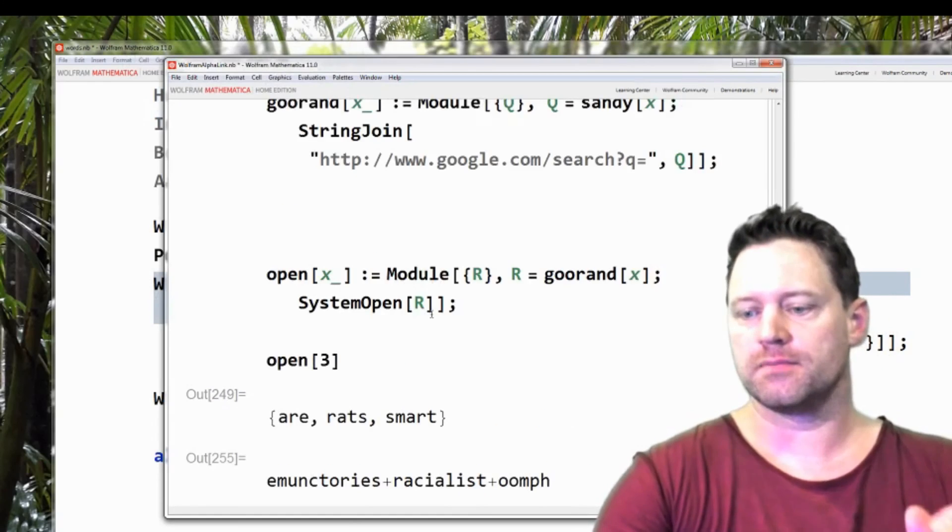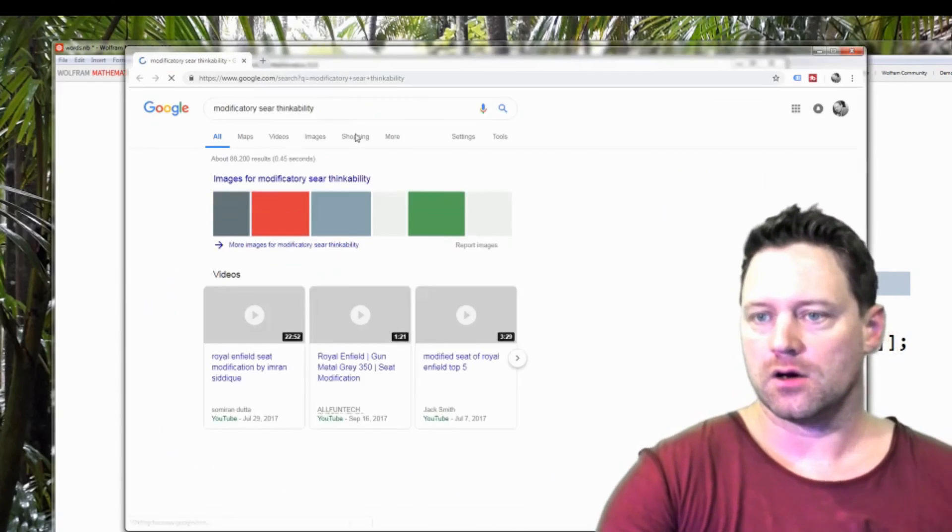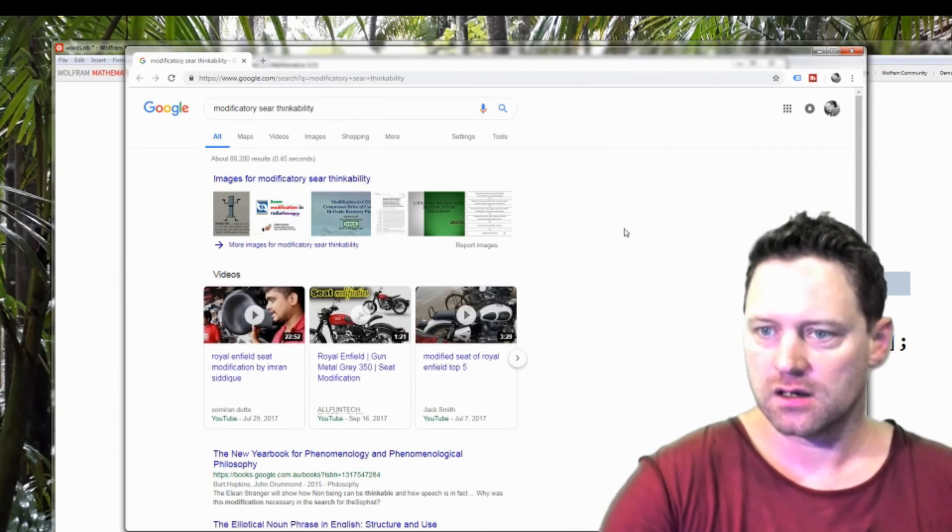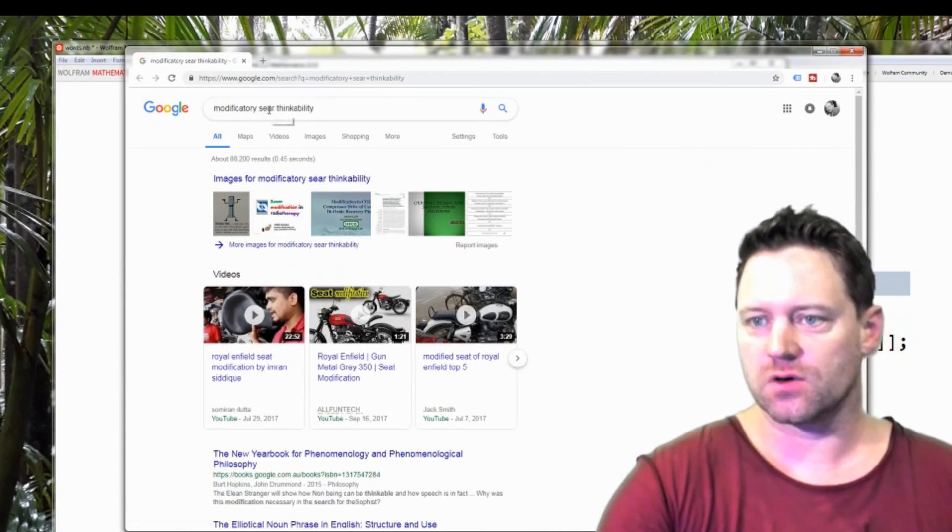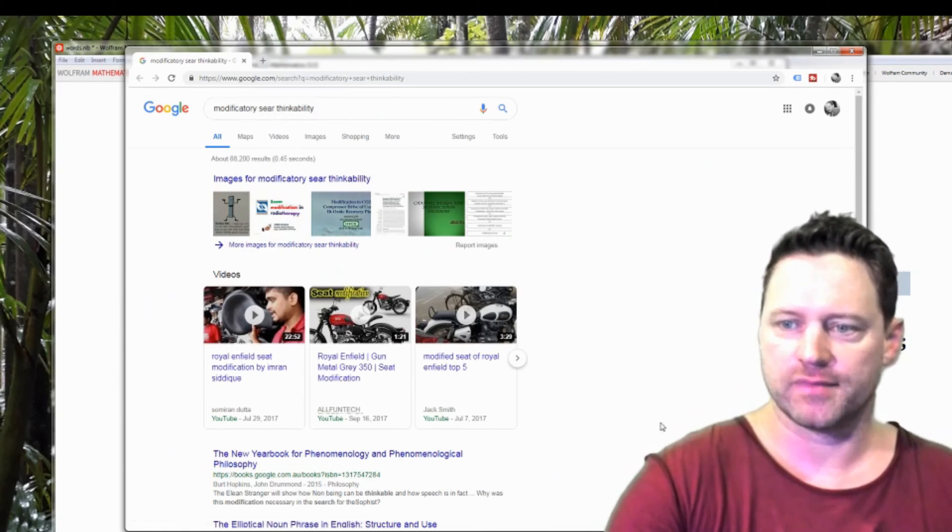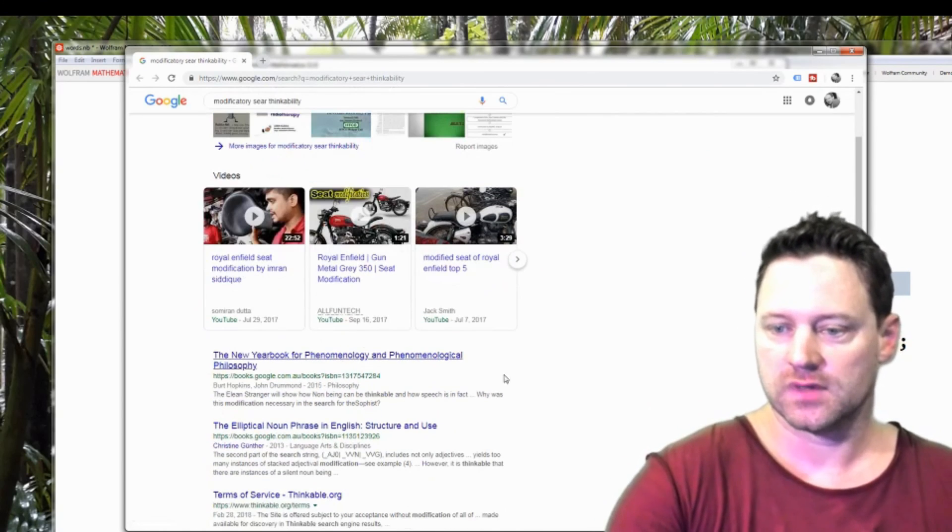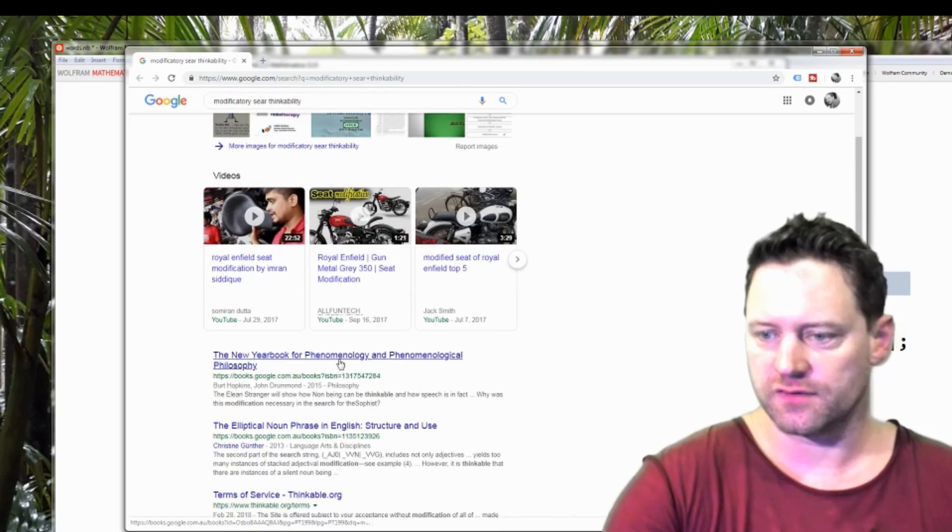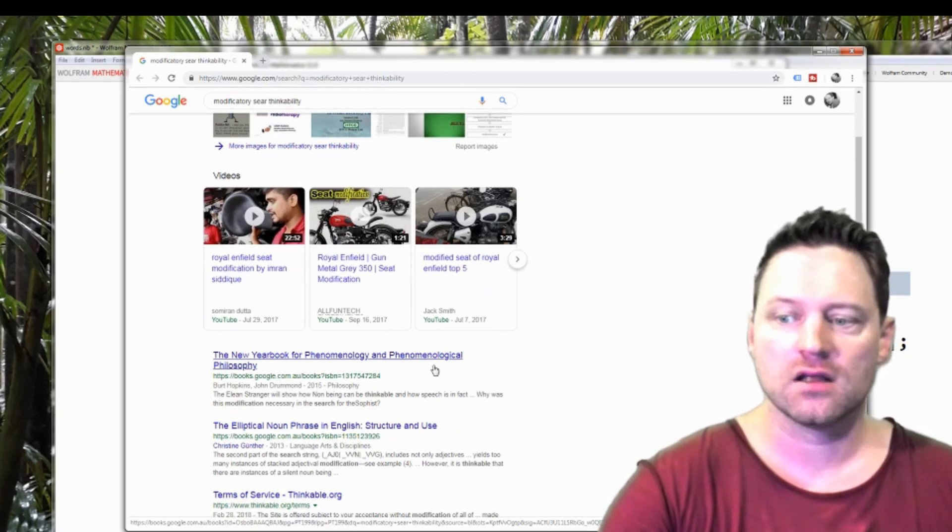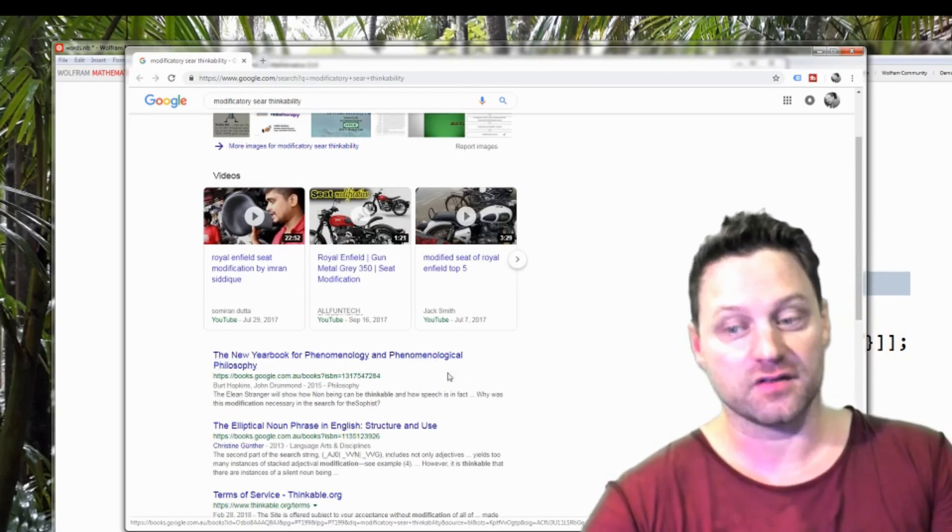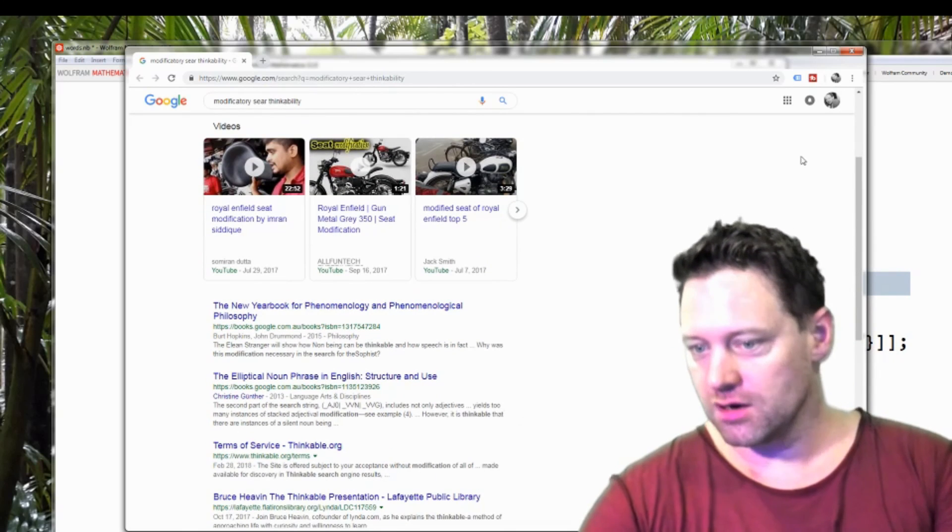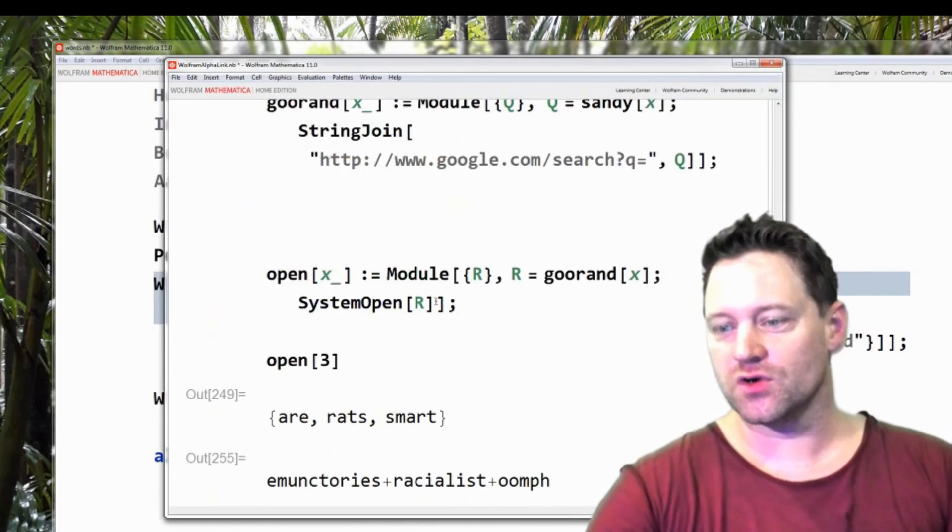Shift enter. The new yearbook of phenomenology and phenomenological philosophy. Righto. Let's try this one more time.